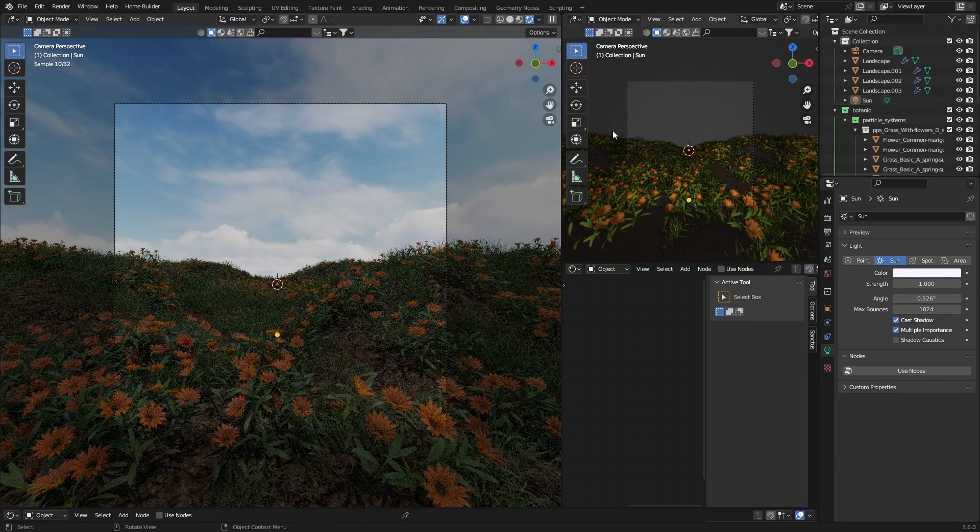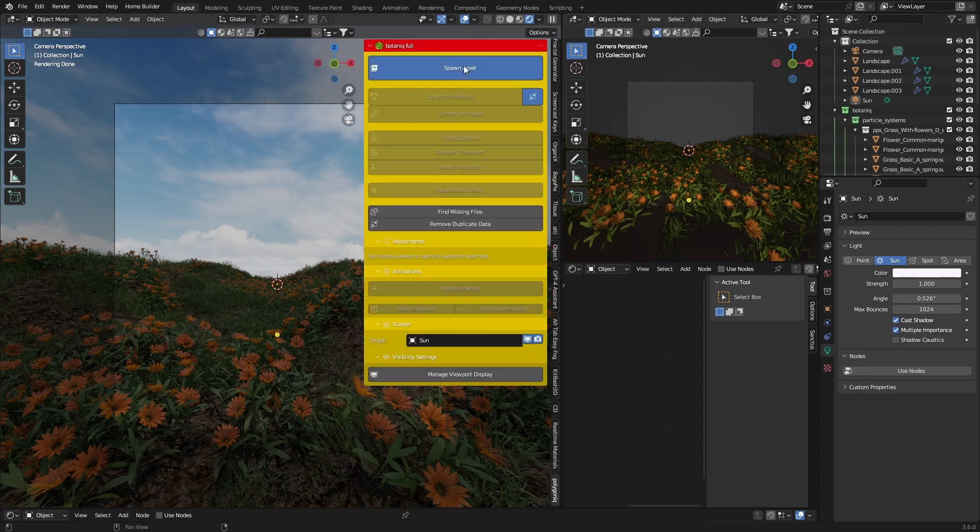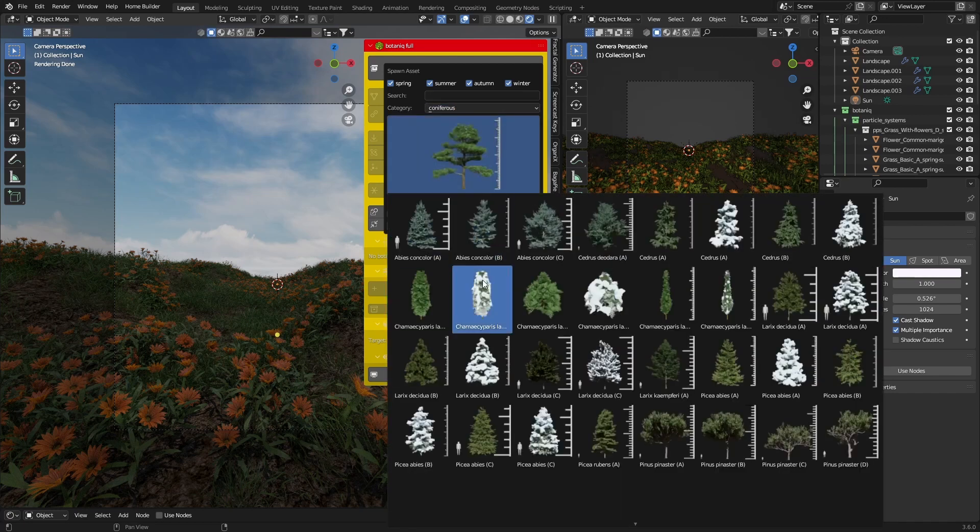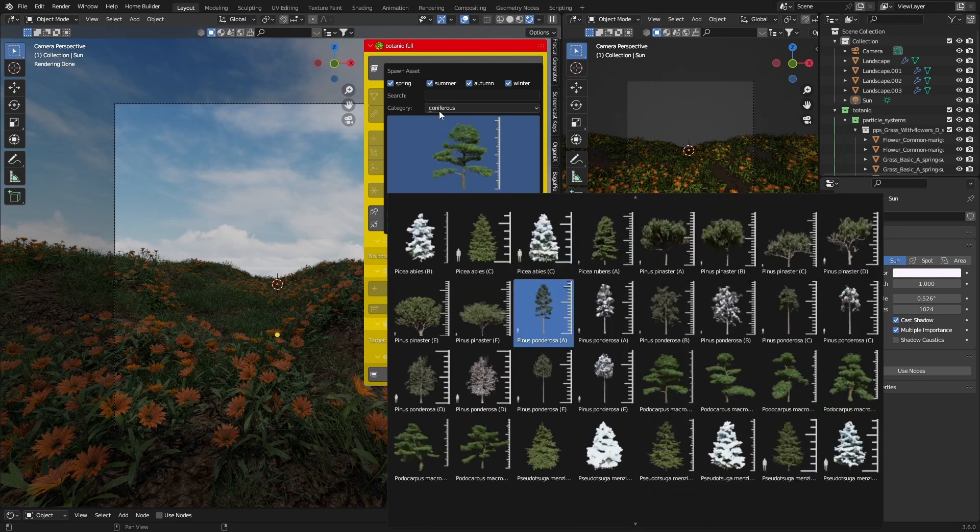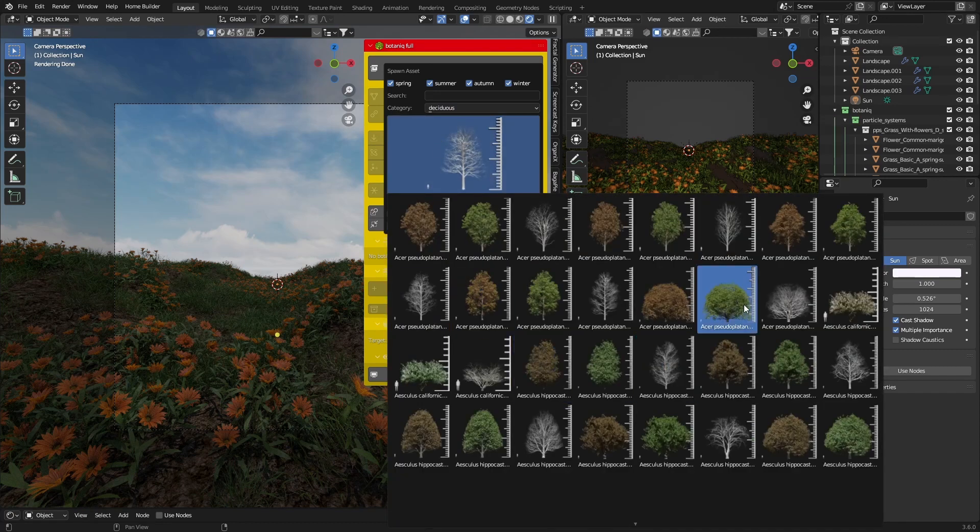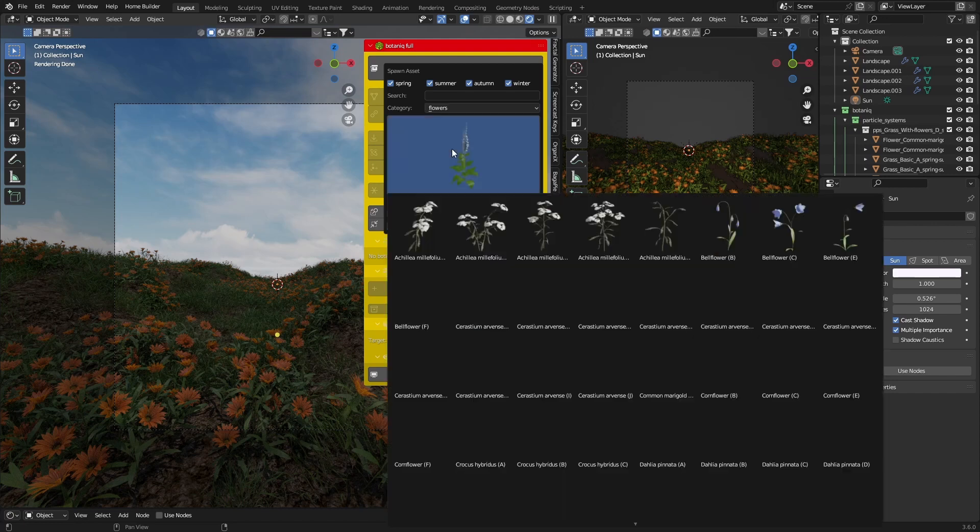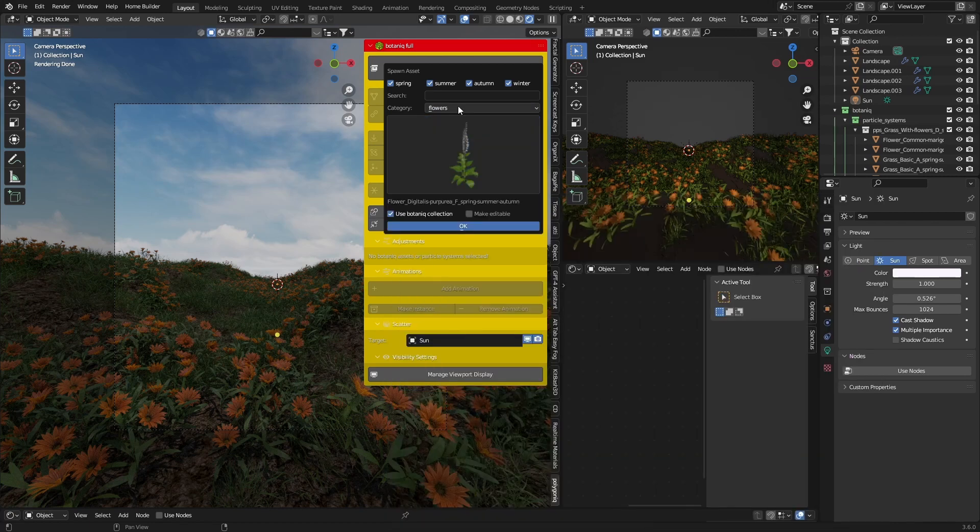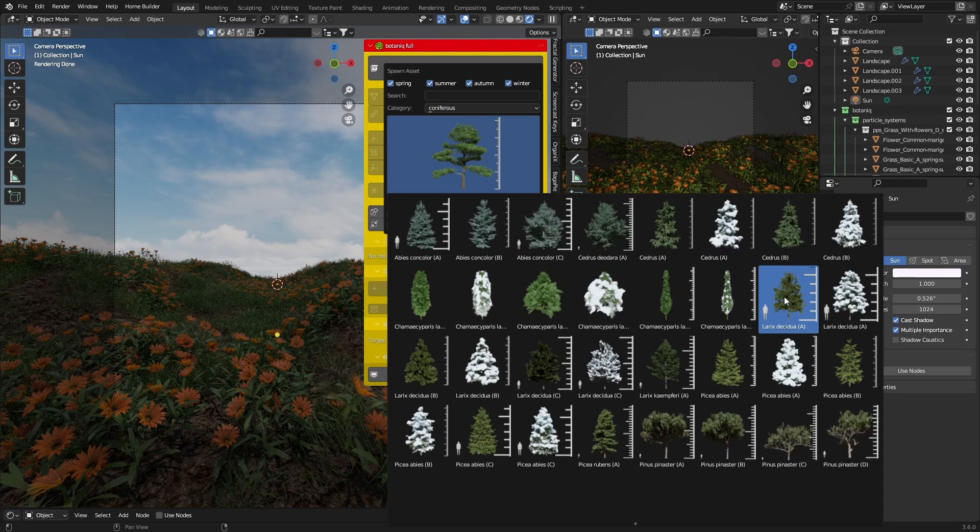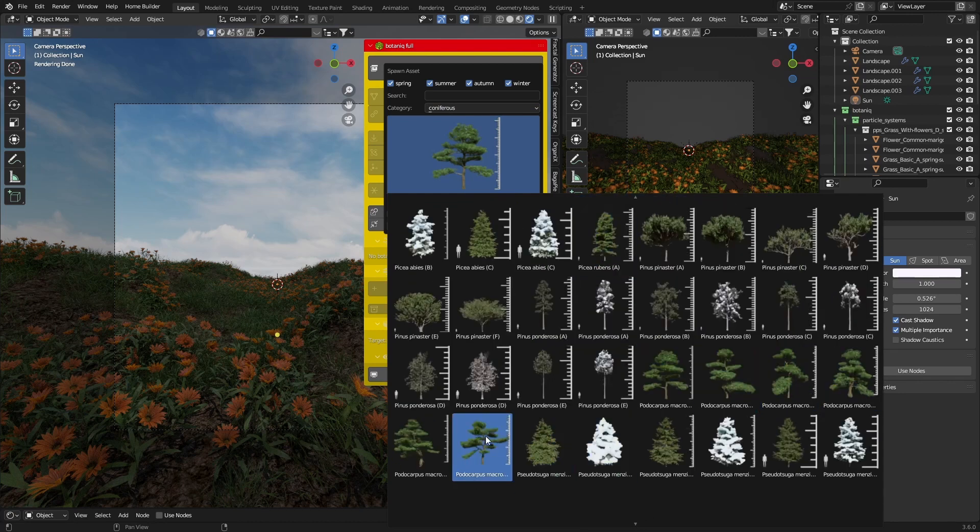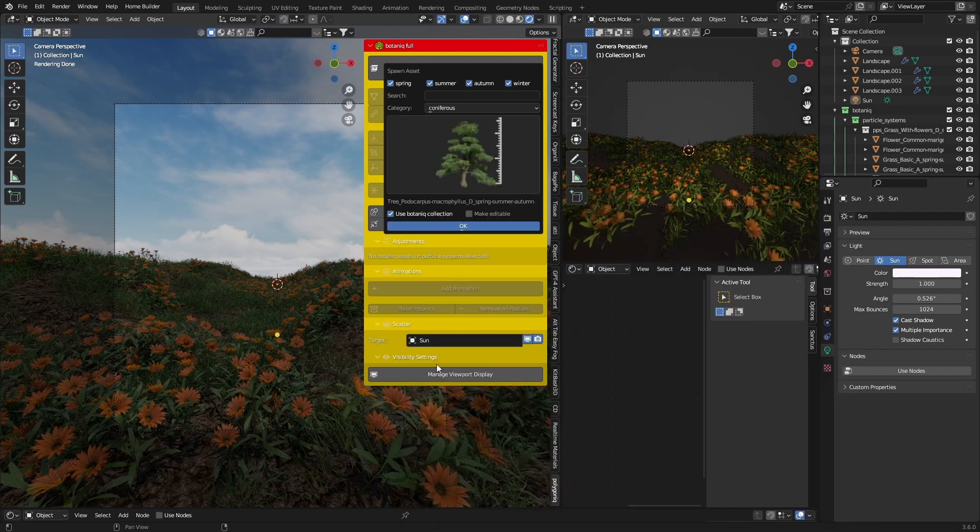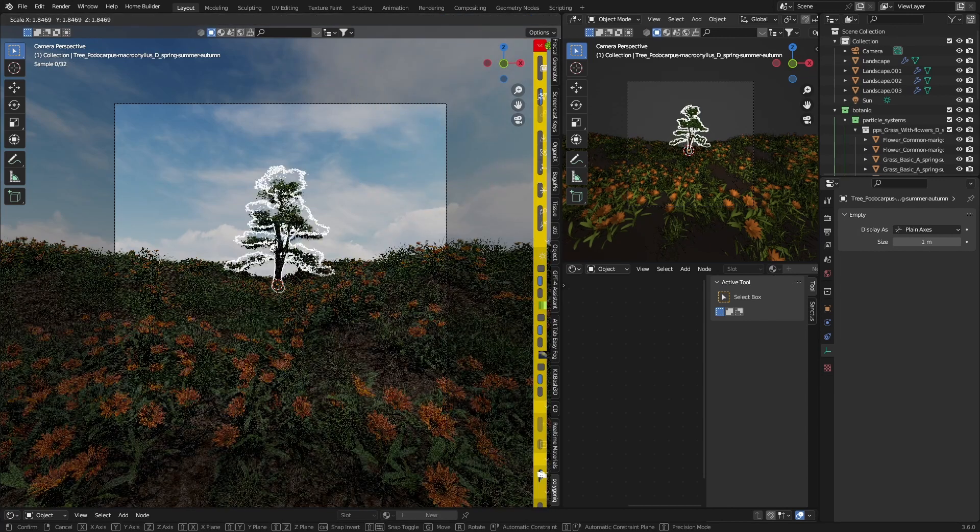Next thing I want to do is add a tree. Again, Polyhaven, spawn assets, and you can see all these trees. You can see dead trees or brown autumn kind of trees, flowers, they got it. I'm a big fan of these kind of trees, so I'm going to go with this one and it's right there.